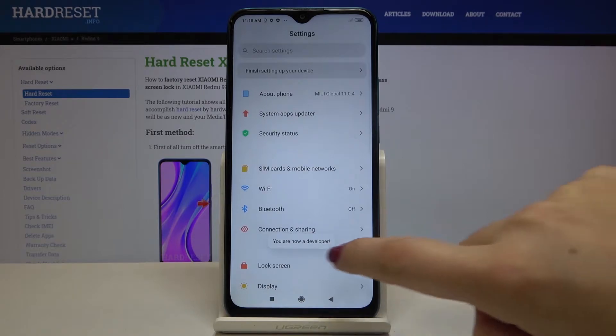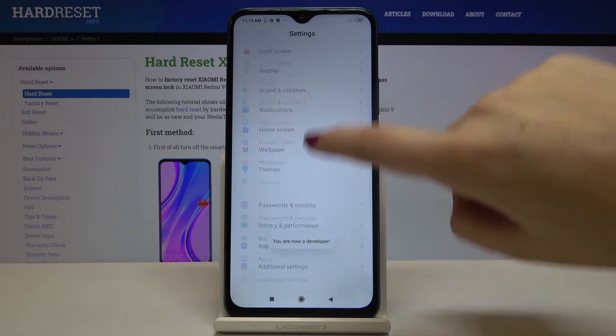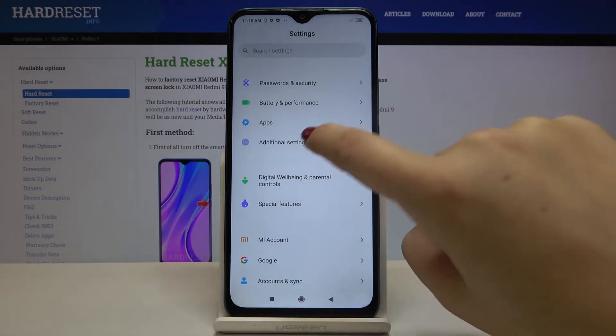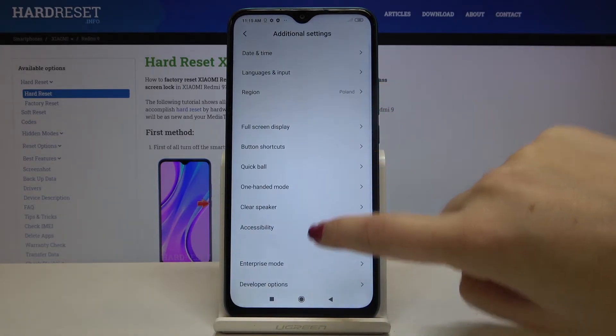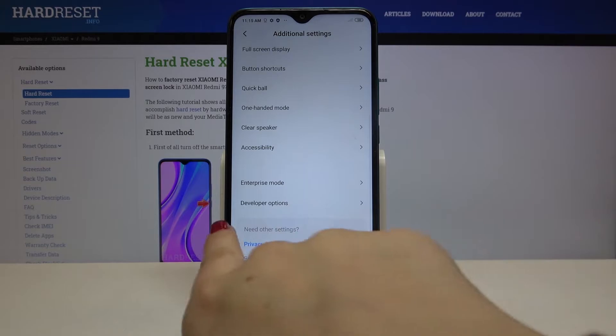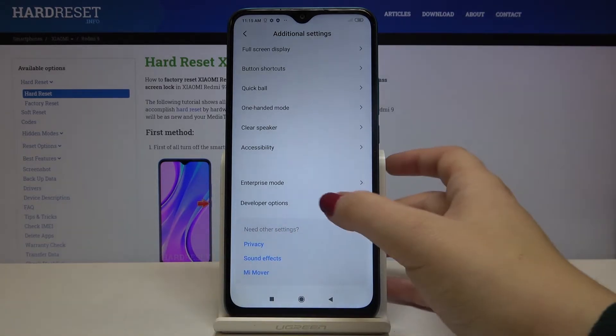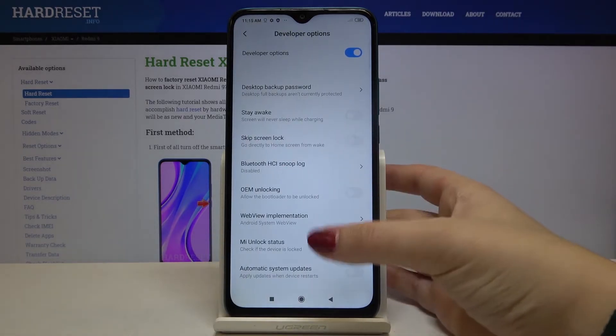Now let's get back to the Settings and scroll to Additional Settings. Then scroll again and at the very bottom of the list we've got Developer Options, so let's enter.